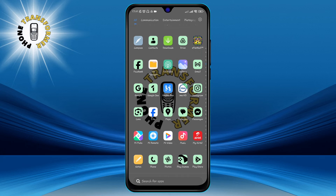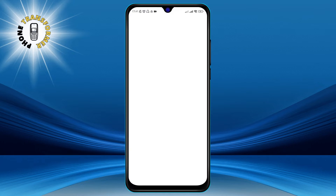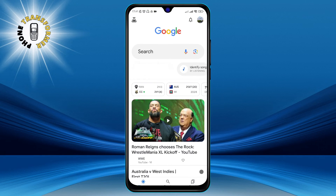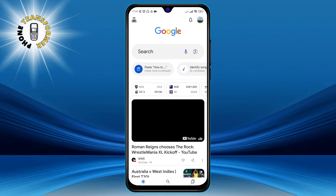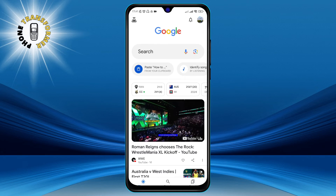Step 1. Open your Google app on your phone. You can find it on your home screen or in your app drawer. It has a colorful G icon.